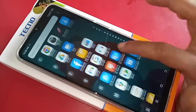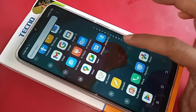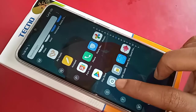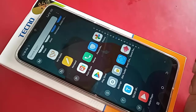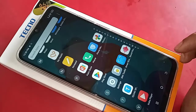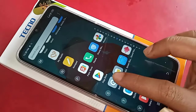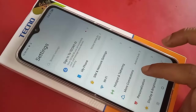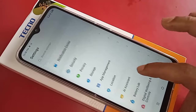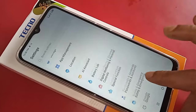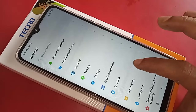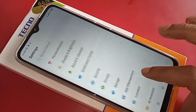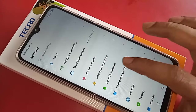Next, you need to find the Settings option and click on it. When you open Settings, it will present many options. From here, scroll down until you see an option called SIM Card and Network Settings.